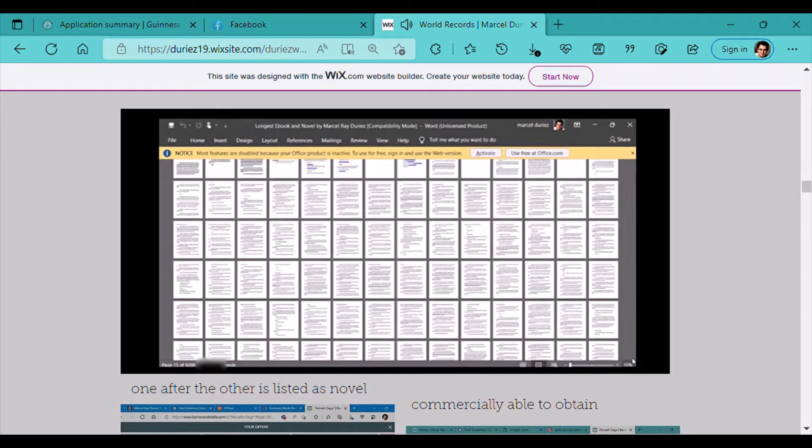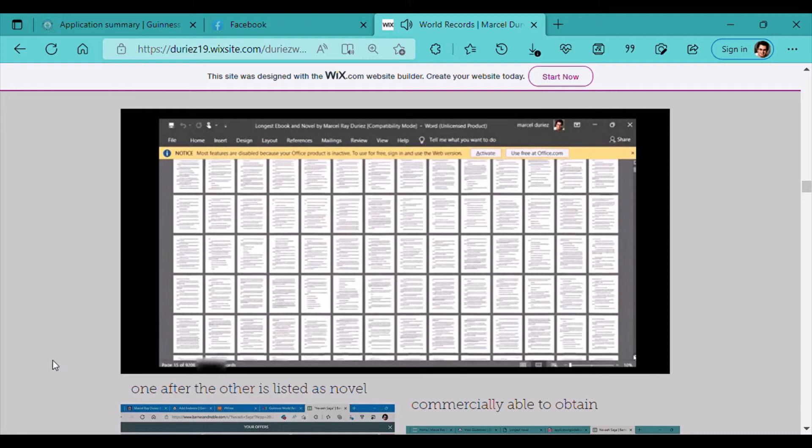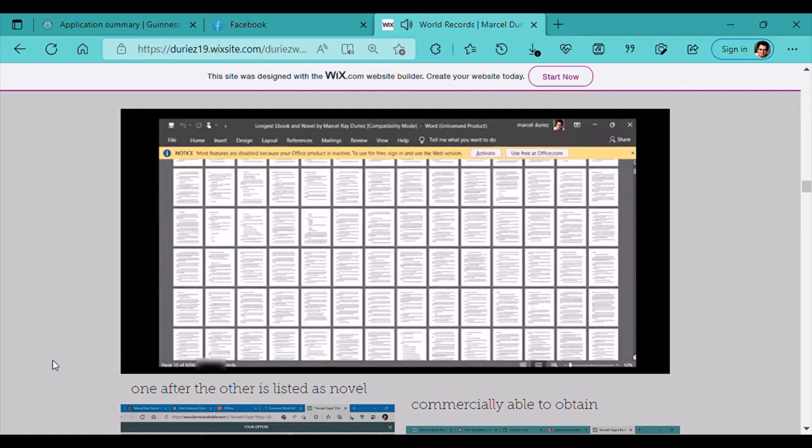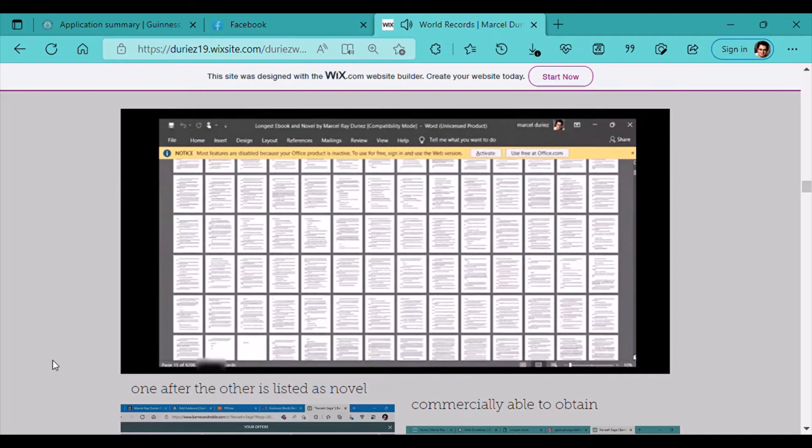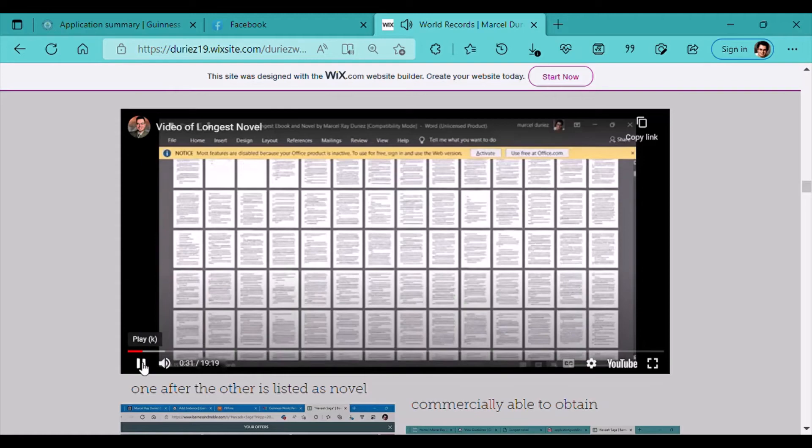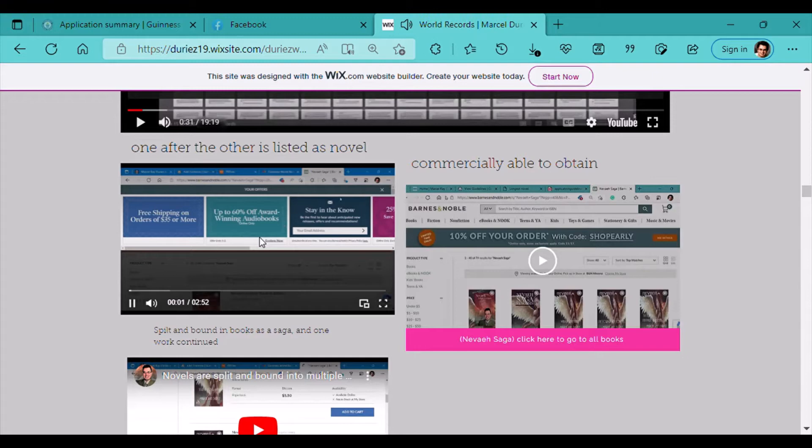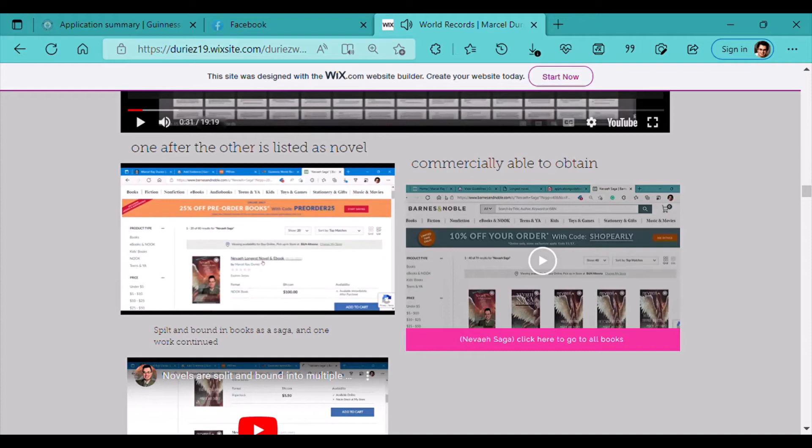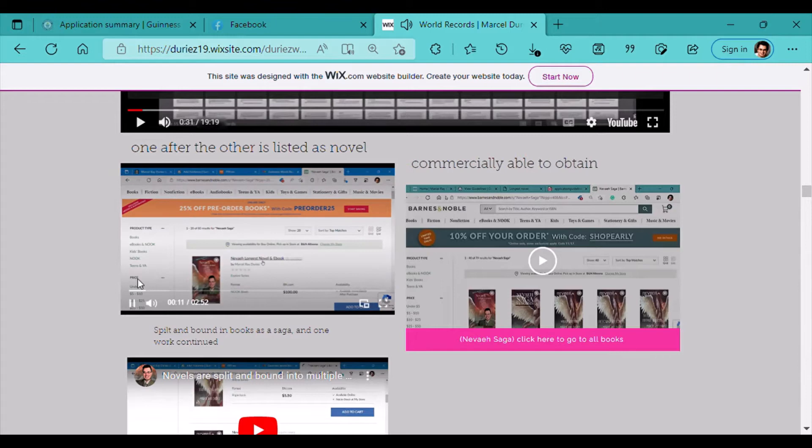This is every one of the documentation pieces of every book in one document in Microsoft Word from start to end, which is 10 years worth of material. If you would put every page end to end, you go 1.7 miles of sheets of paper. Here's a video that describes everything being bound as one continuous novel in the stores, and one that comes after another under the name Nobea Saga.